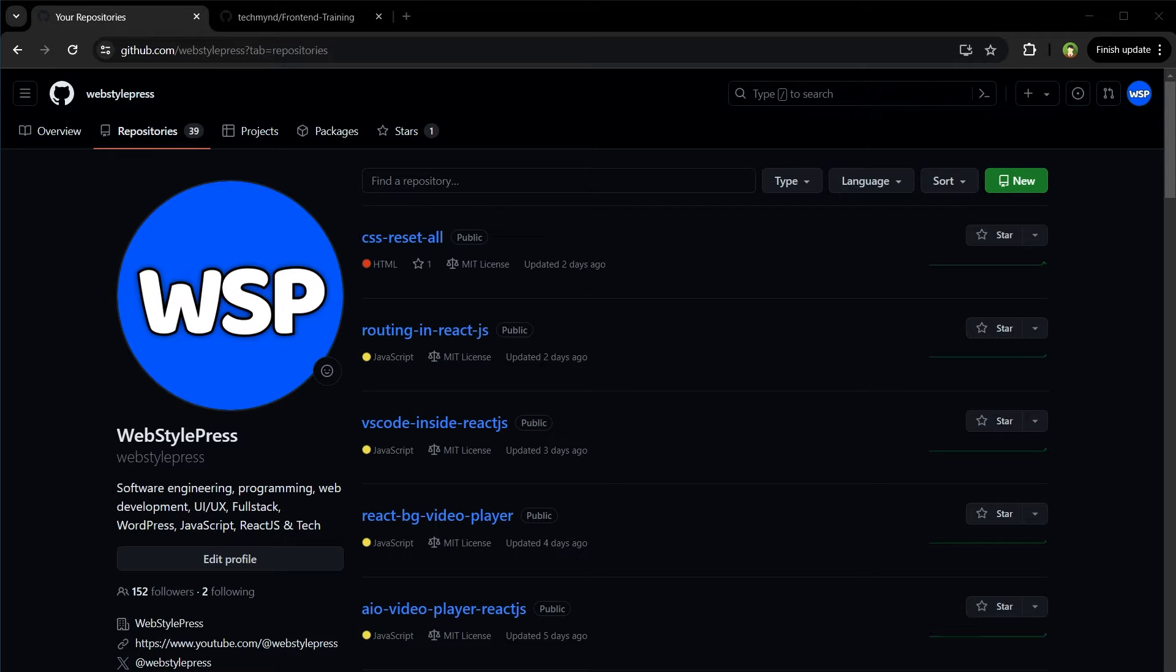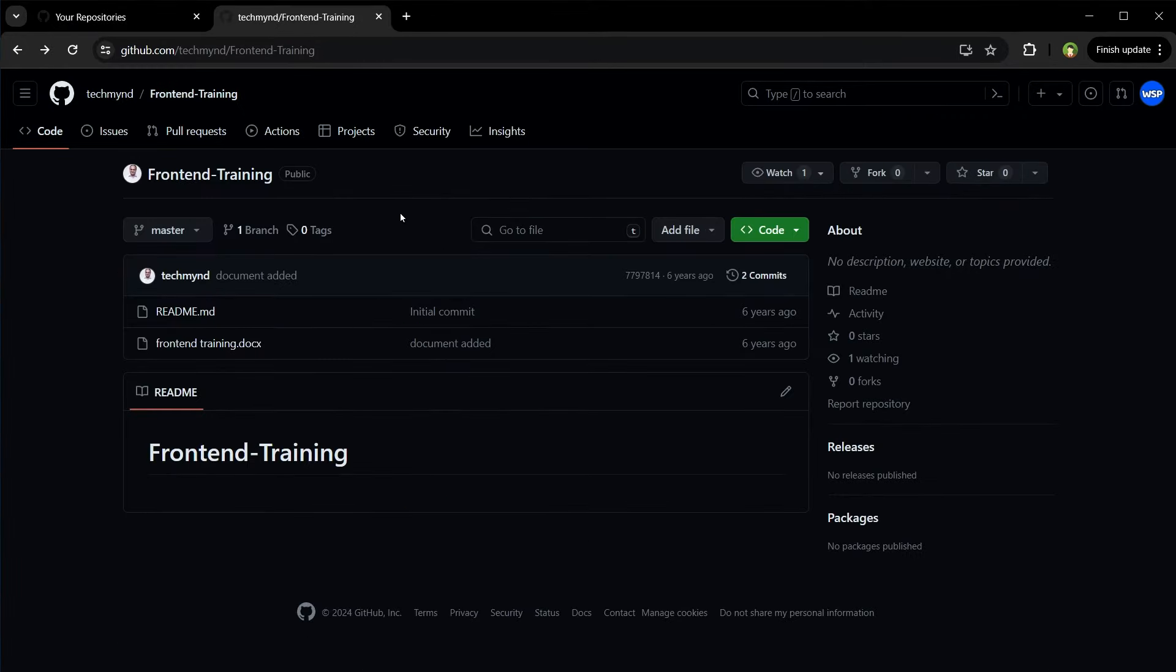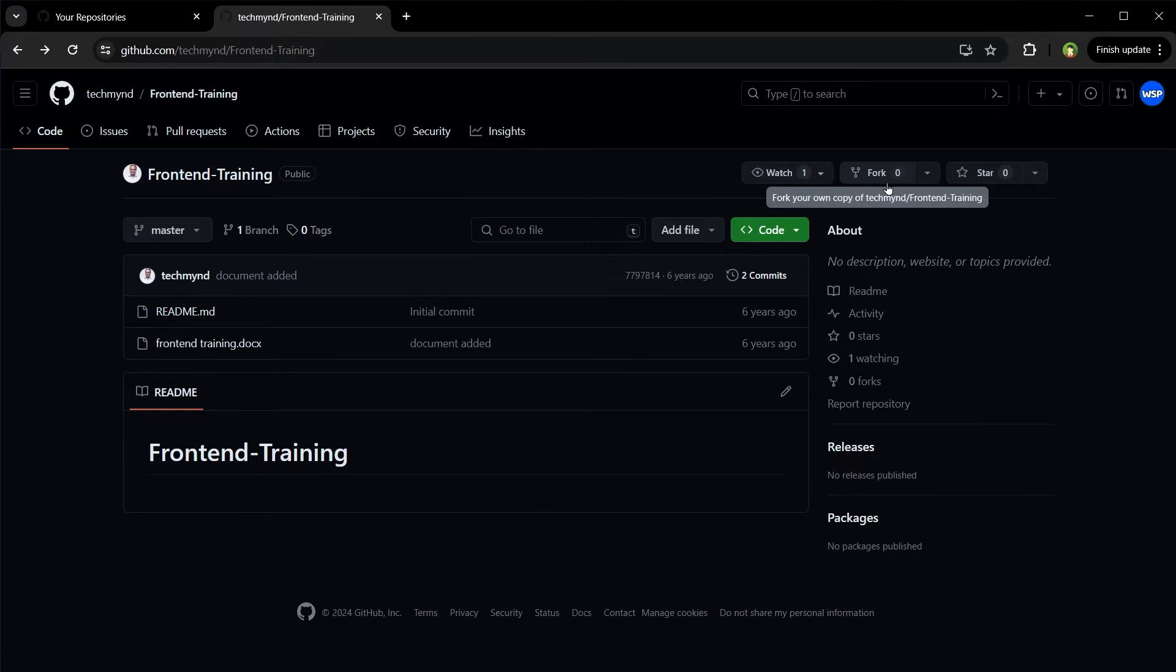You should be logged into GitHub. Find a repository that you want to fork. So this is my GitHub account, and this is a repository that is on another GitHub account. I want to fork it, so to fork it I will click this icon. It says fork.